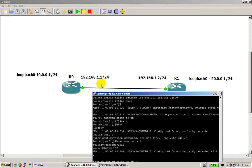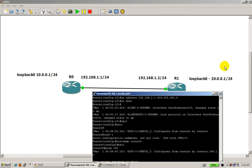Now let's say we want to actually ping this loopback here. The reason we use loopbacks is it simulates another network over here — there would be another interface, and let's say there would be computers connected off of this network. It's basically for pretend. We could have just as easily put another router here with another Ethernet interface, but that takes up extra resources. So this is an easy way to do things.